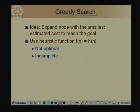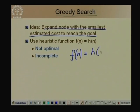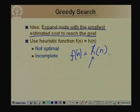Different variations of best-first search differ in their choice of f. The simplest is greedy search, which always expands the node with the smallest estimated cost to reach the goal. That is, f(n) = h(n), where h(n) estimates the actual path cost from node n to the goal. However, greedy search is not optimal and not complete.